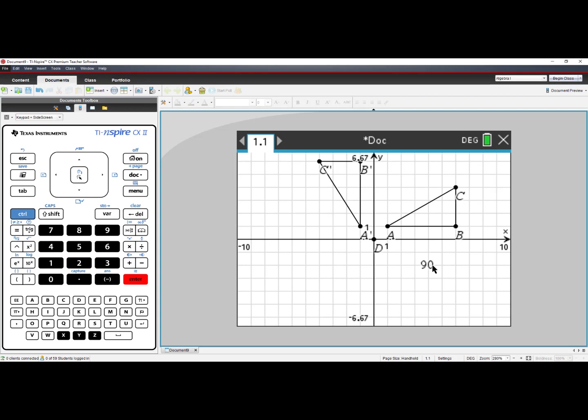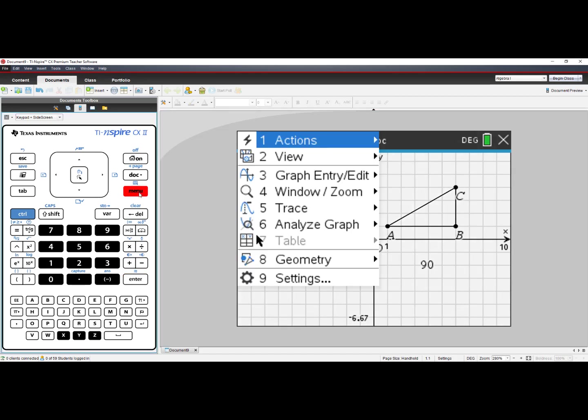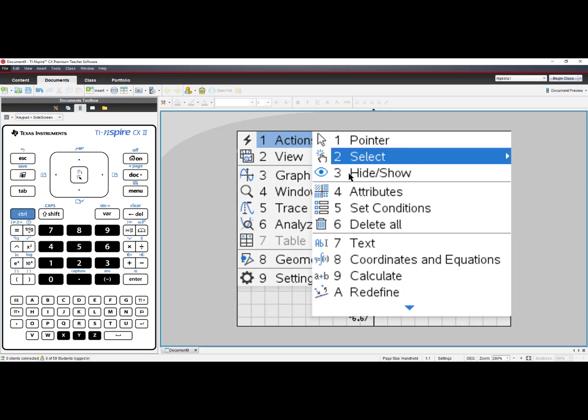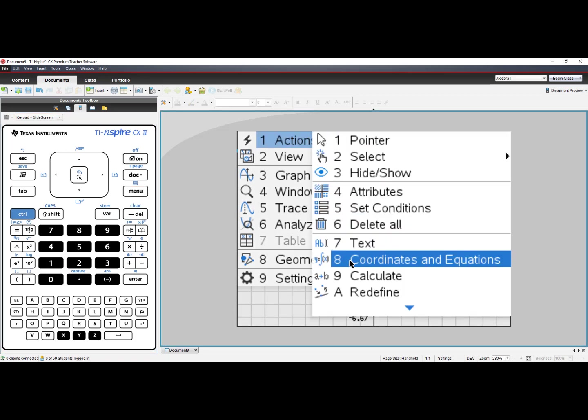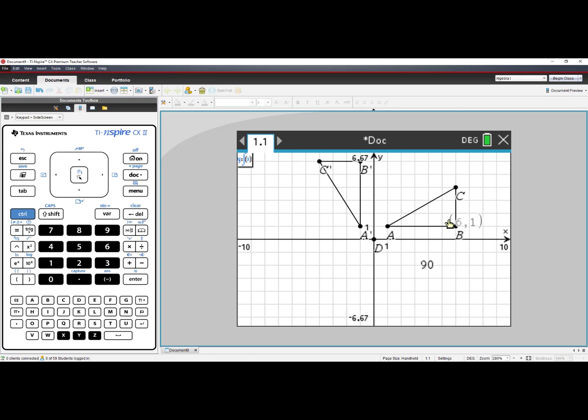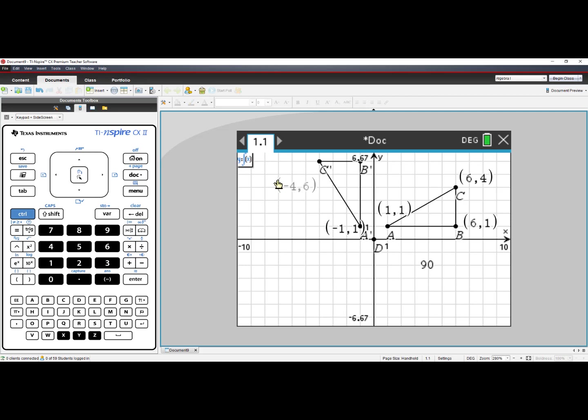If I want to see the coordinates for my preimage or image, I can go to Menu, choose number 1, Actions, and then choose number 8, Coordinates and Equations. When I hover A, B, or C, it will show me my coordinates, but it will not label them unless I press Enter or Click once, and then I position it where I want and press Enter or Click again. This will help students learn the mapping rules to Rotations.